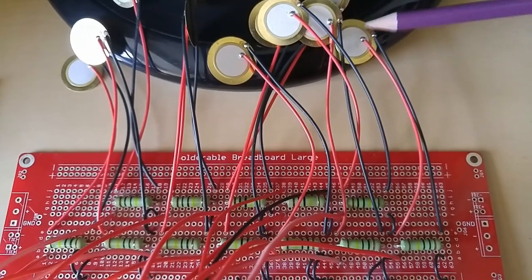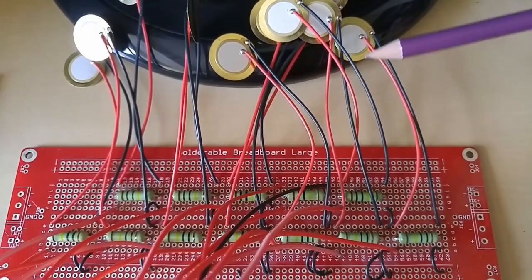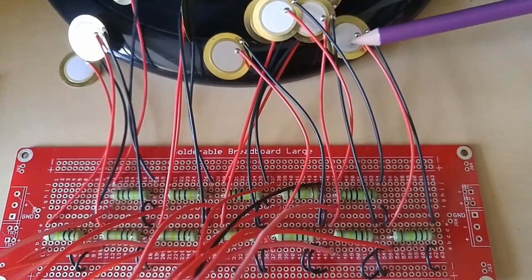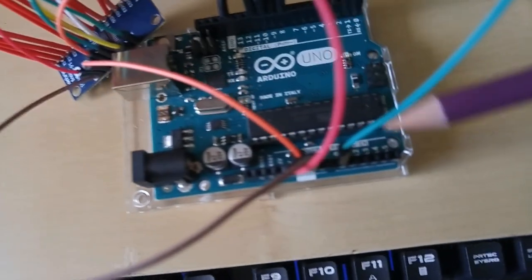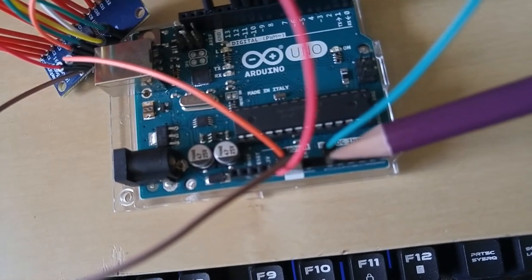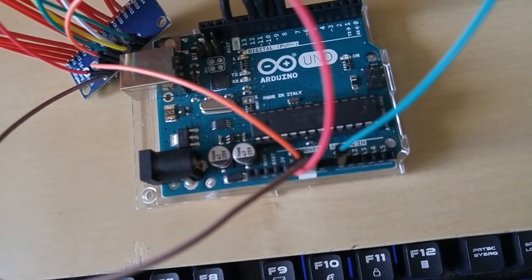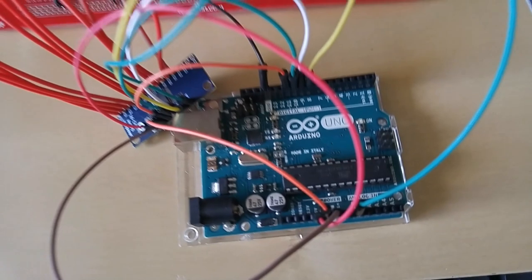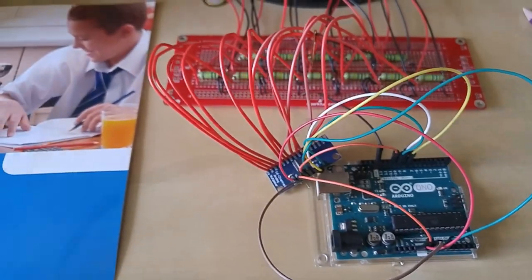Tapping on a piezo element will generate a voltage that's sent through the mux to the Arduino board. The bigger the tap, the bigger the voltage.